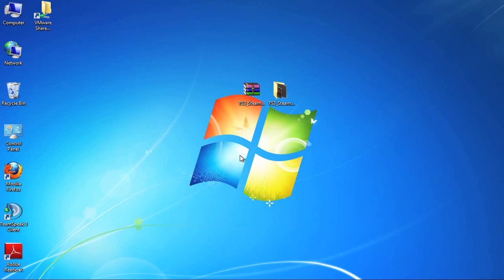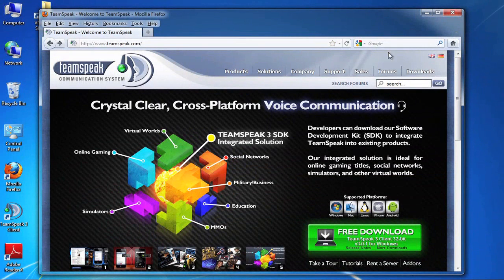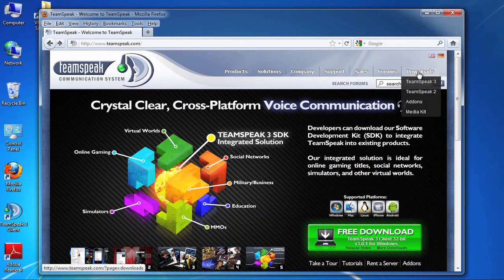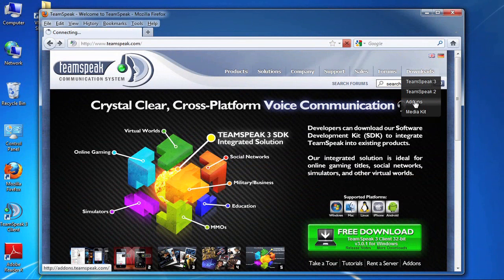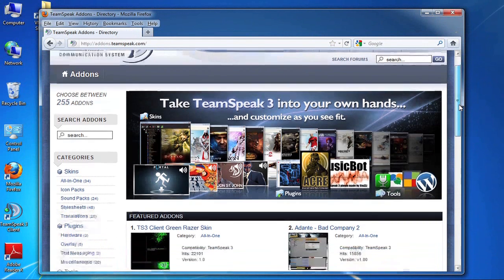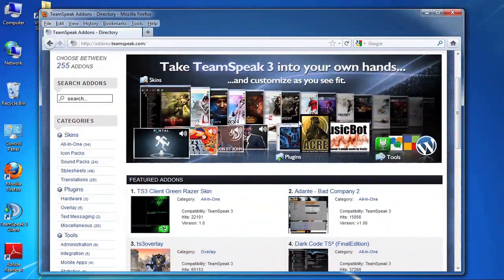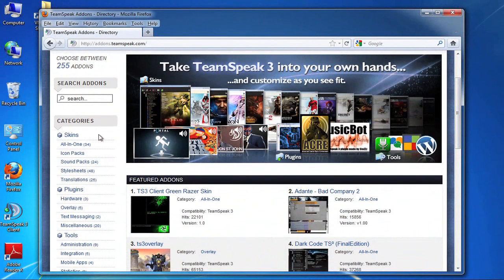All of these themes can be downloaded from the TeamSpeak 3 website. So I'm opening that up in my browser. The themes are available from the downloads menu and from the add-ons submenu. As you can see here there's quite a few add-ons and we're going to focus on skins. Skins come in a variety of different flavors.